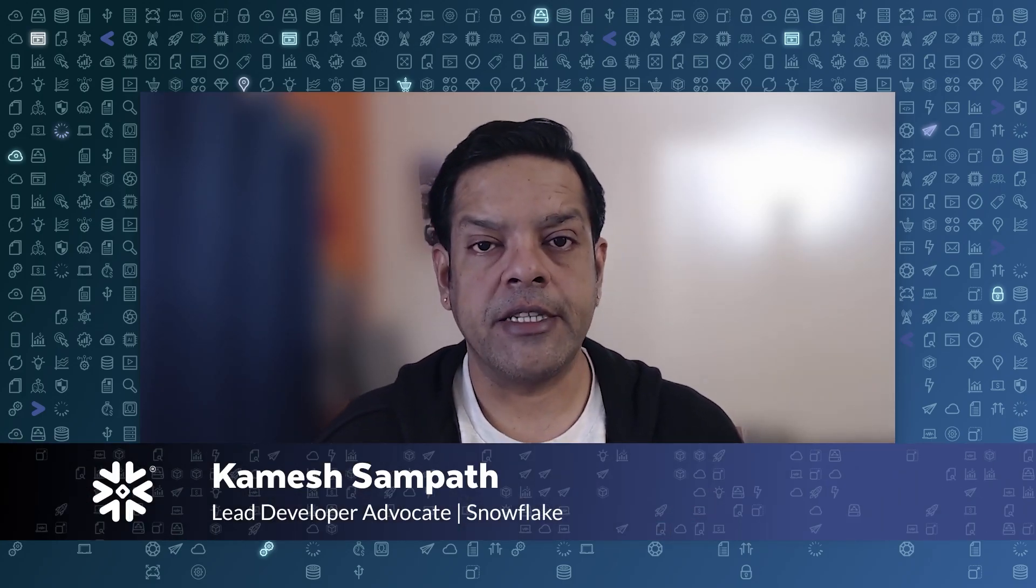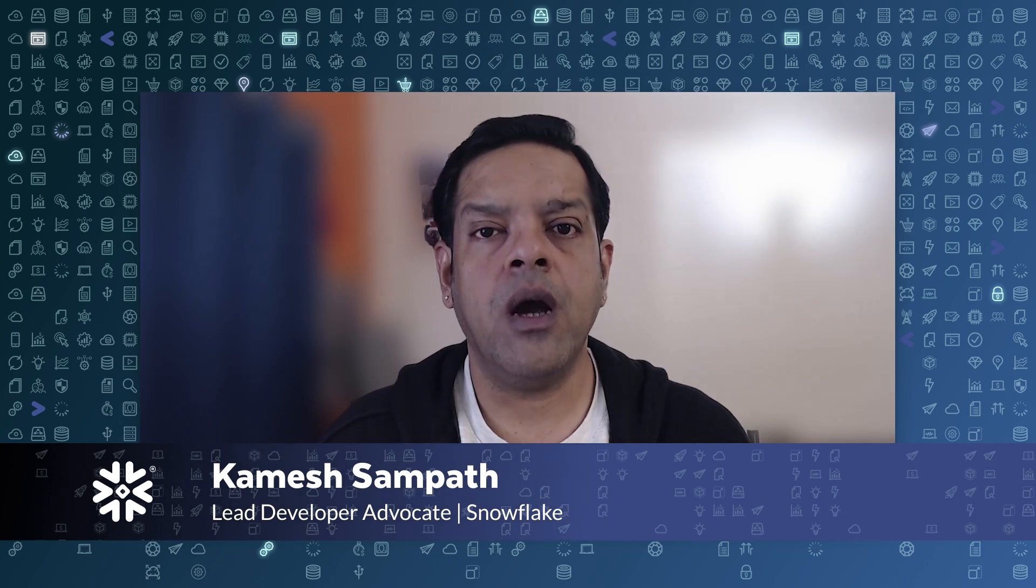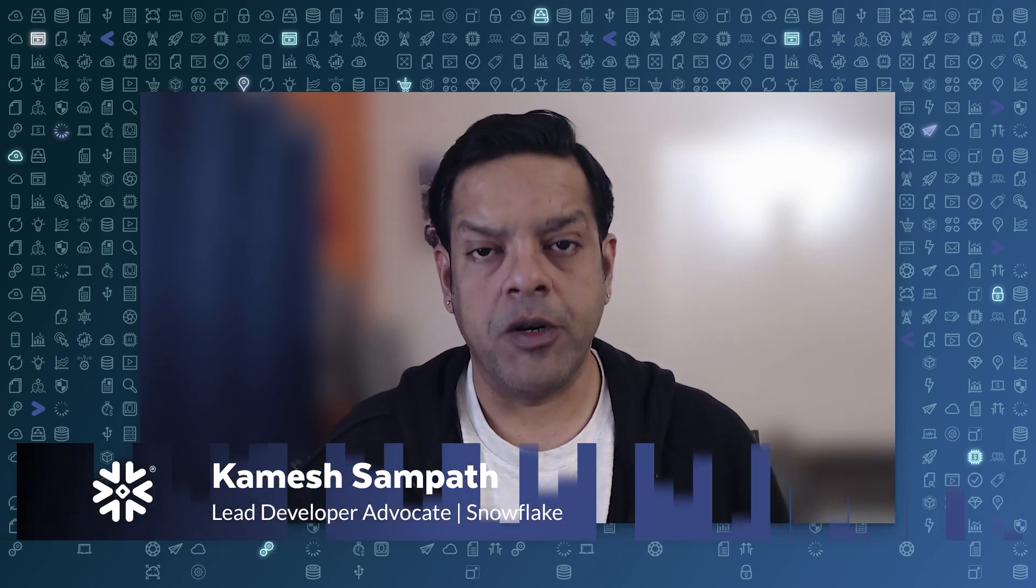Hey developers, I'm Kamesh, Lead Developer Advocate at Snowflake. Today I'll show you how to use Snowflake's REST API with Postman for a quick and easy automation.